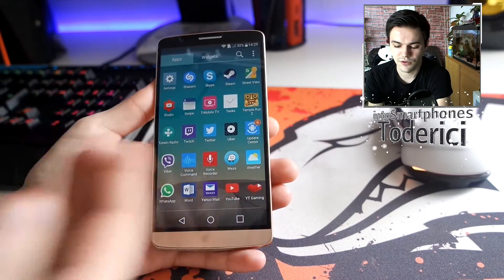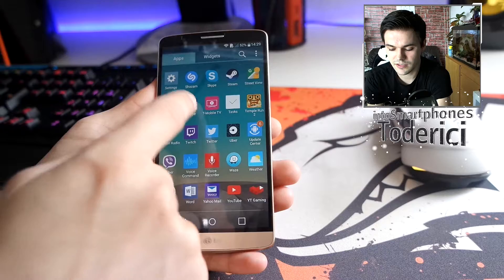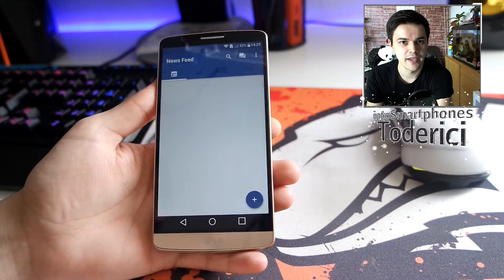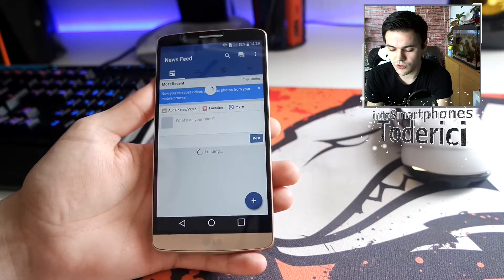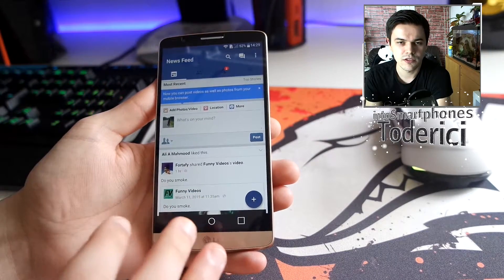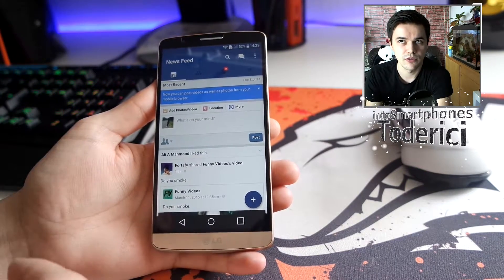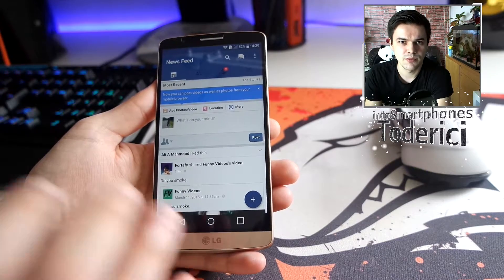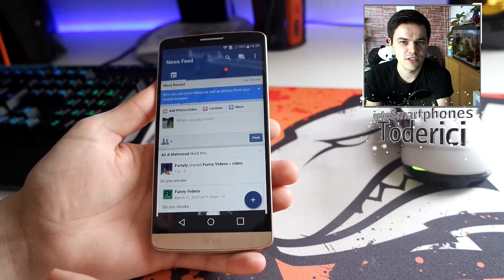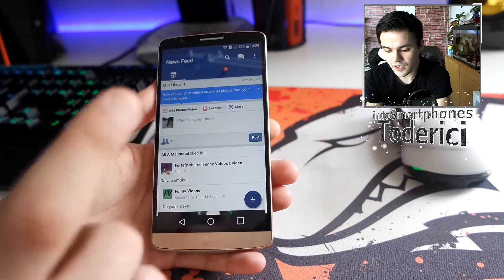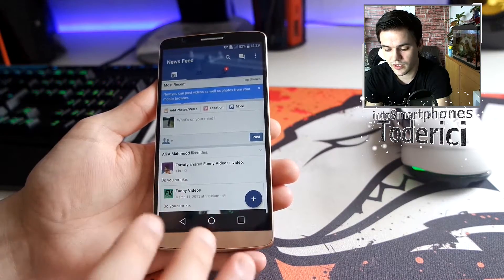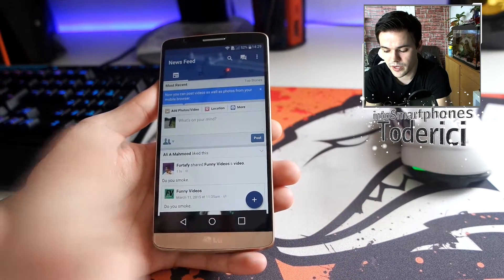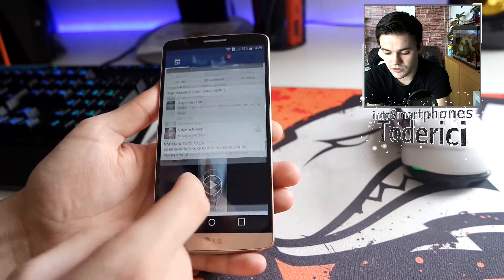This application is Swipe. Maybe some of you know about this application. I knew about it some time ago but I never used it because I like to use the official Facebook. But this Swipe application is quite good and actually saves so much battery.